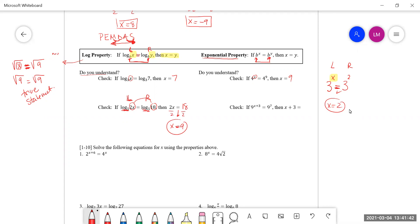Nine to the power of x plus three equals nine to the seventh power. If the bases are exactly the same, that tells me that x plus three has to equal seven. Solving simply: x equals four. Four plus three is seven — yes, it equals seven. It will be a true statement.